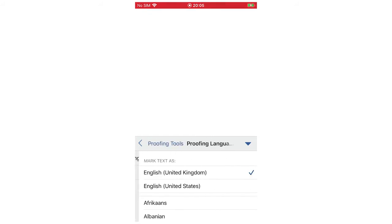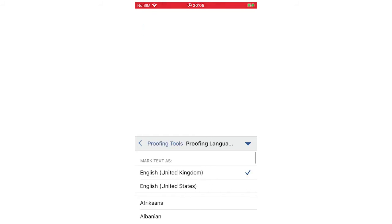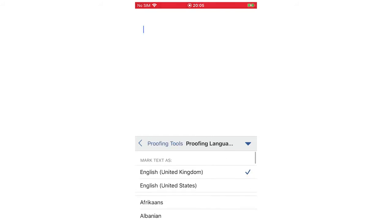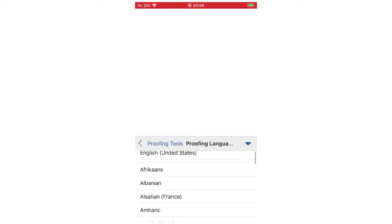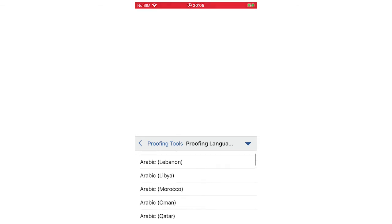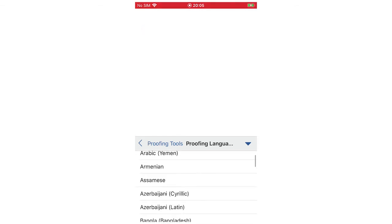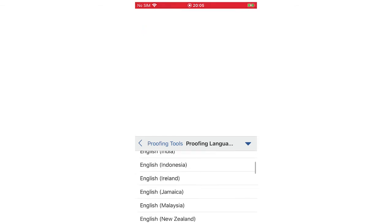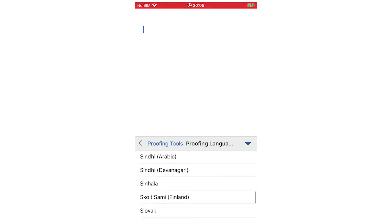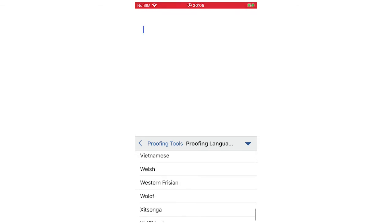It's going to take a second to load and then it's going to give you all the languages if you scroll down. You want to scroll down to whatever language you want to do and then you're going to want to tick it.